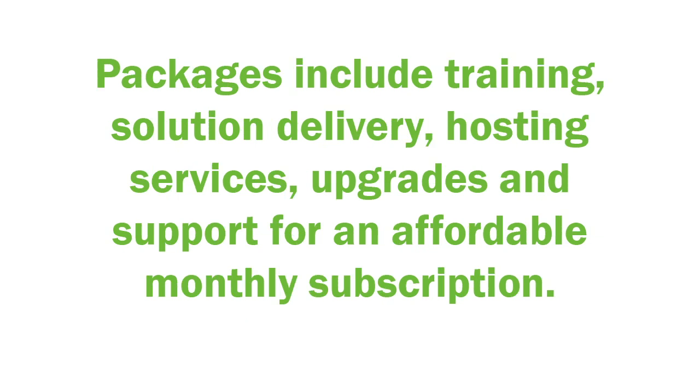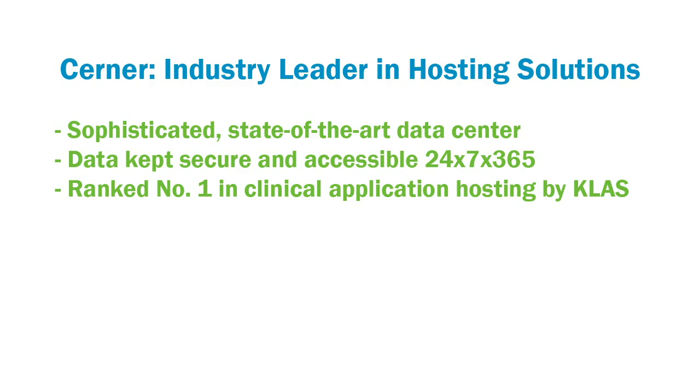You can benefit from packages that include training, solution delivery, hosting services, upgrades, and support for an affordable monthly subscription. The ambulatory application is remotely hosted at Cerner's sophisticated state-of-the-art data center where your data is kept secure and accessible.